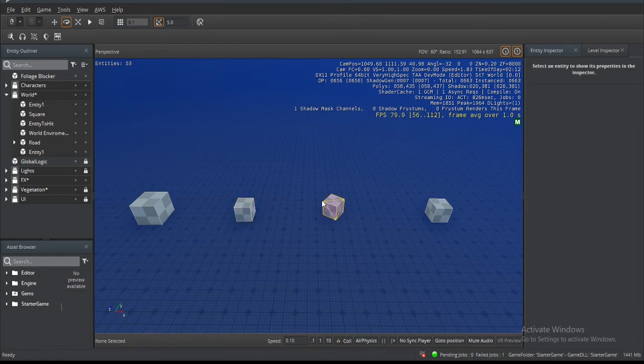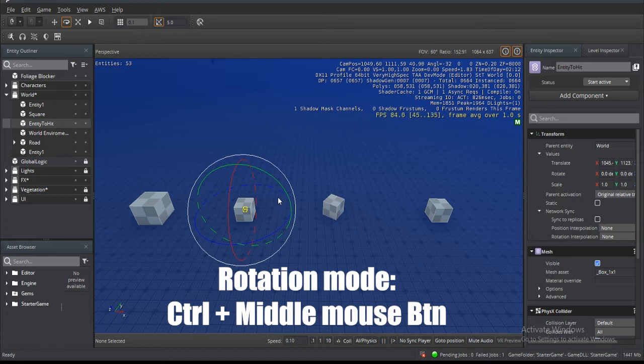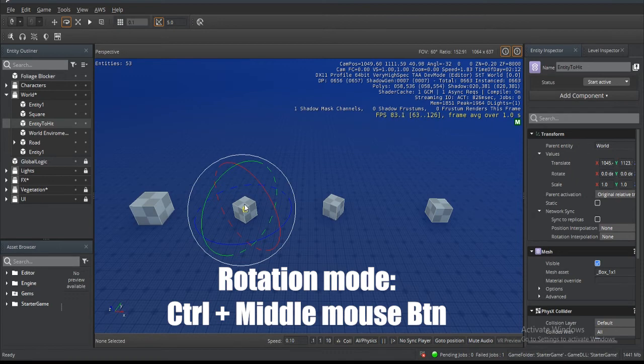Now if I wanted to match this guy to that one, what I first do is click on here, and with the rotation modifier selected, I'm going to hold Ctrl and middle mouse click on the one that I want to copy. As you can see, it's mirrored or mimic rather, the same rotation.